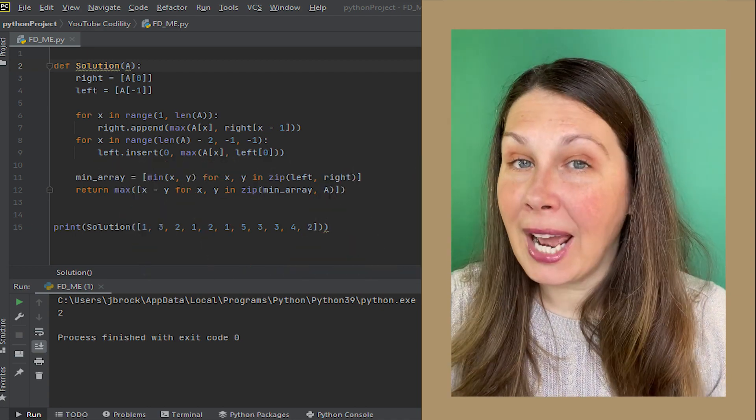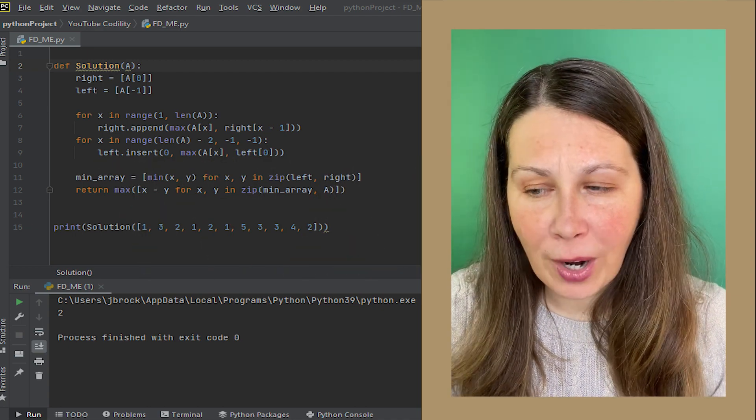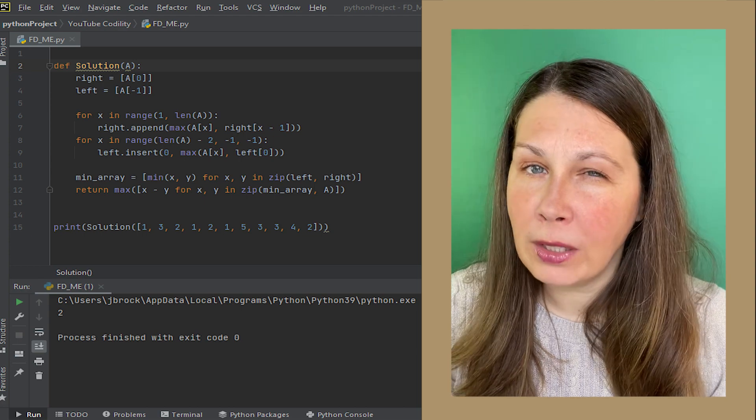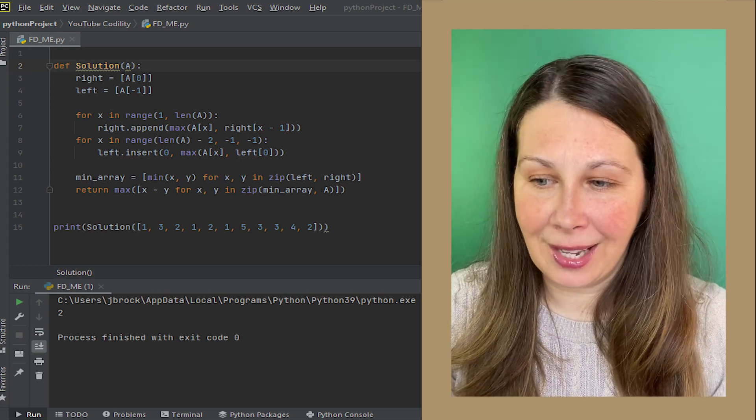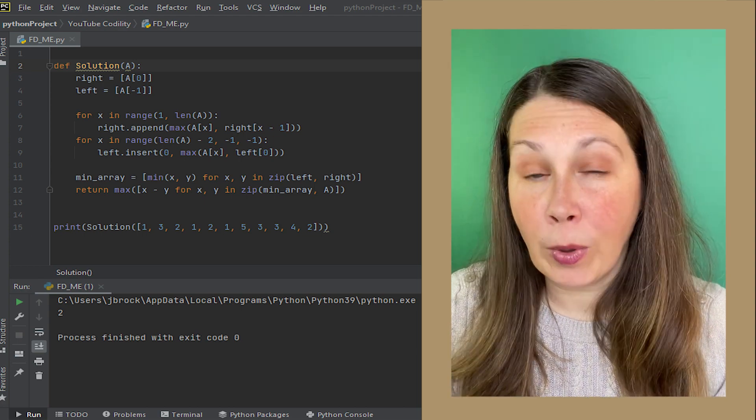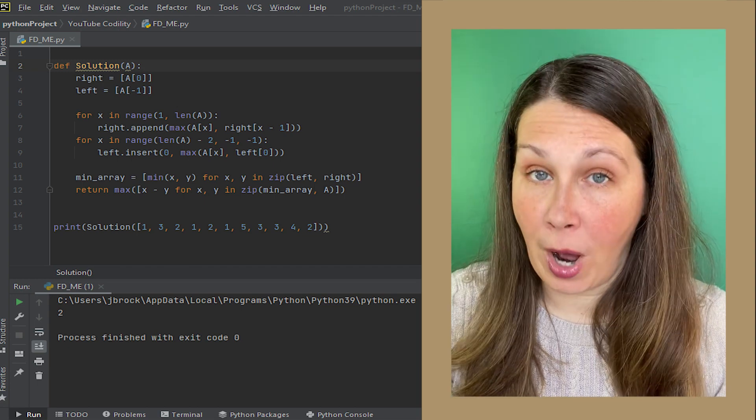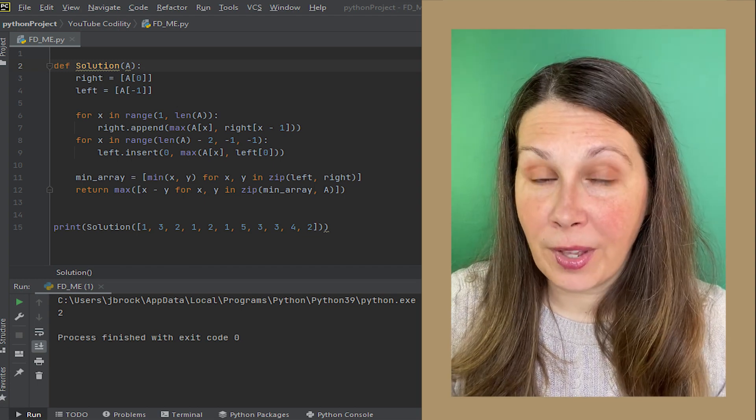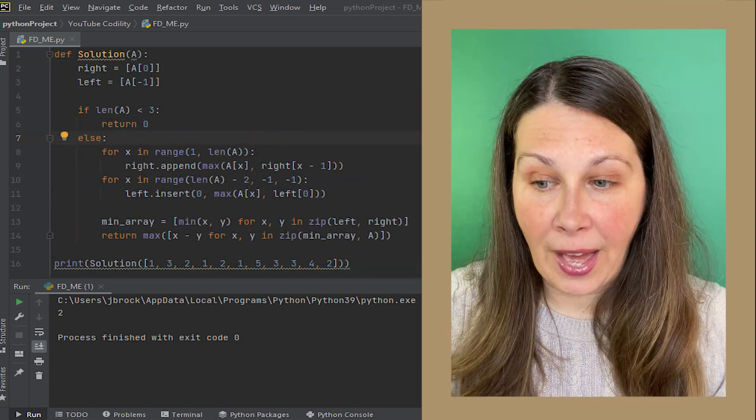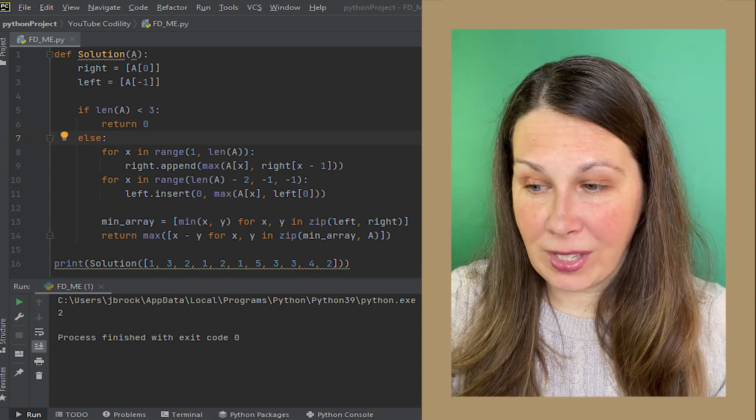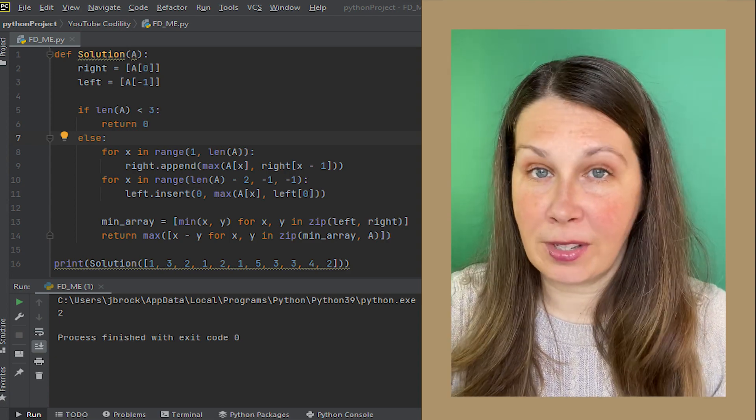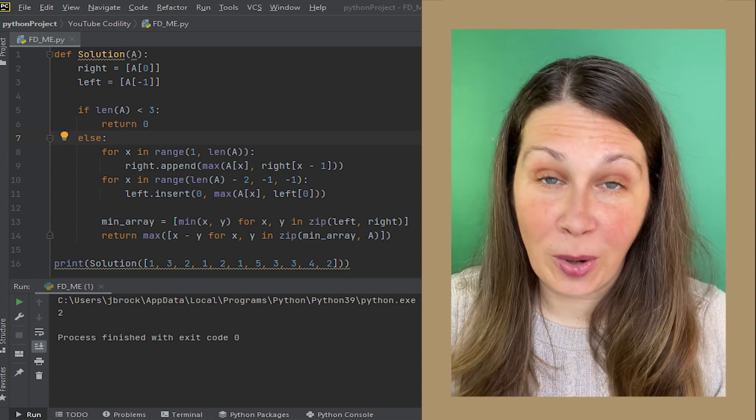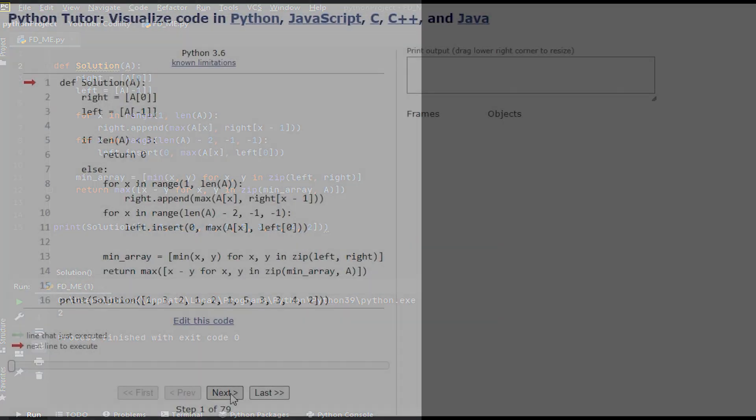Before I actually submit it, I do want to throw in one little precaution against edge cases where there wouldn't be enough spaces to hold water. To do this, I add in an if statement that if the length of A was less than three, it just returns zero. Then I just put the rest of the code under an else statement.